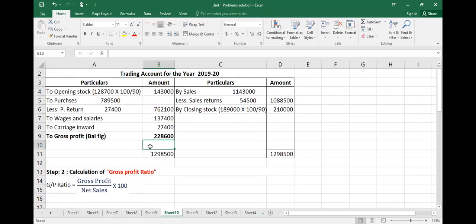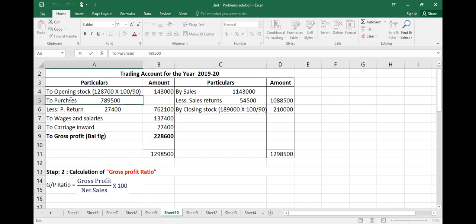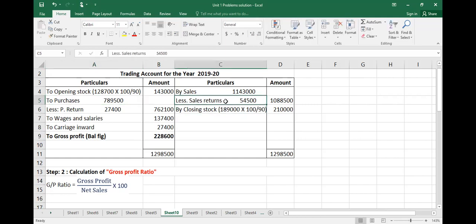The purchase return is also called 'returns outwards,' and the sales return is called 'returns inwards.' Sometimes we get confused between the two — purchase return means return outwards, sales return means return inwards.